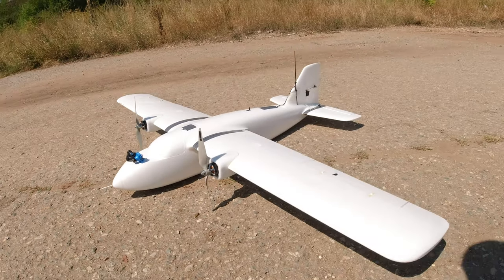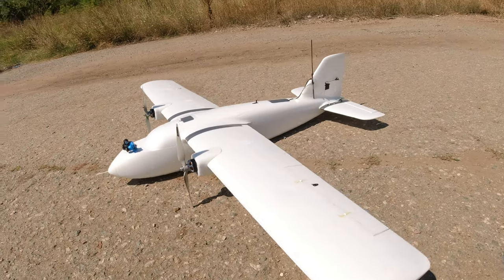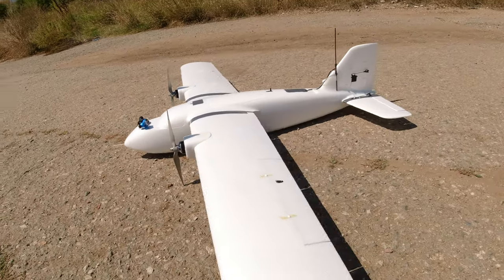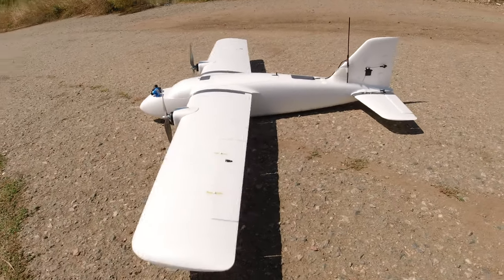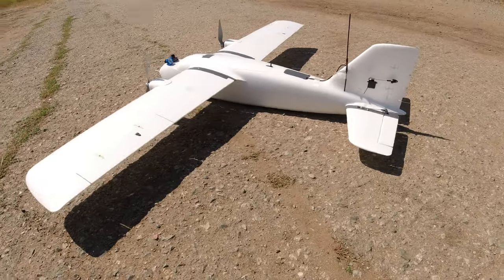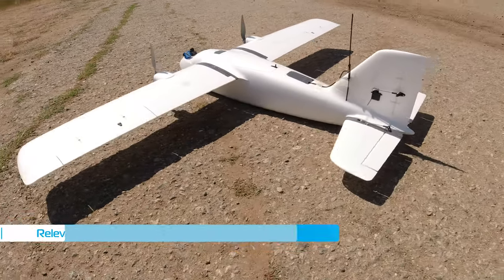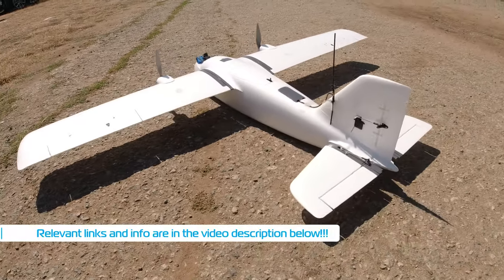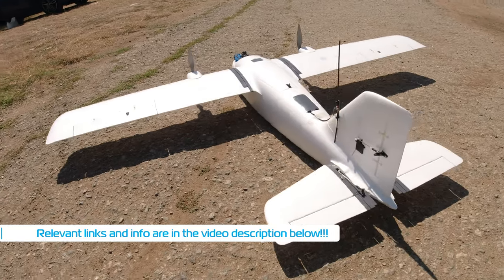Hello guys, welcome back to ARXANGEL RC and the first in a series of videos dedicated to my new MyFlyDream mini crosswind build.